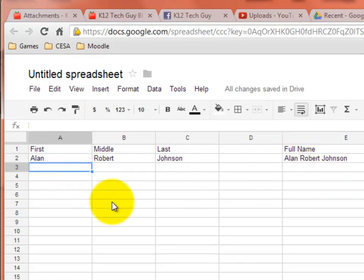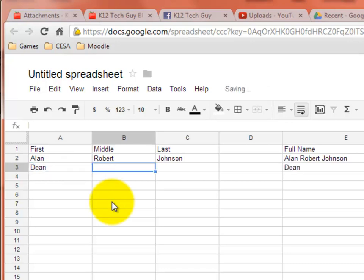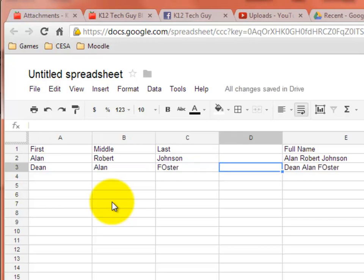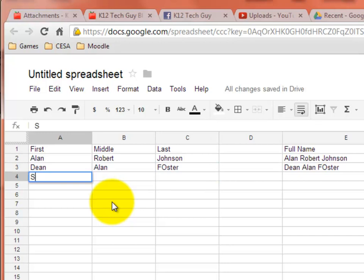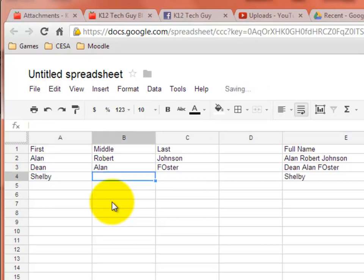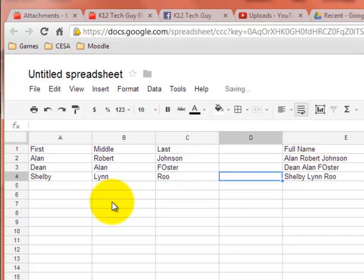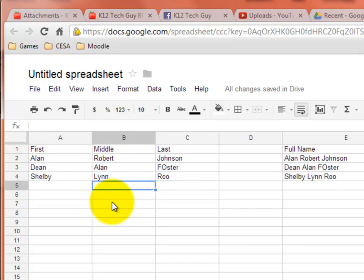We'll try another one here. Dean Alan Foster. Awesome. The capital O in there even. Shelby Lynn Rue. I'm not being very creative here, am I? But you get to see how this works.